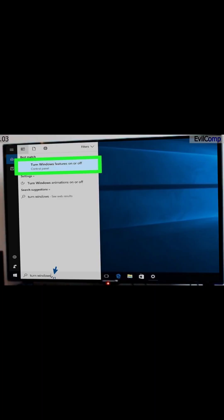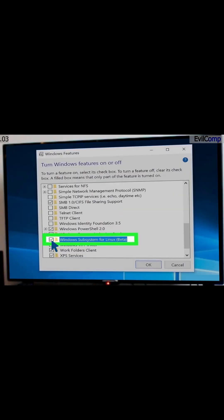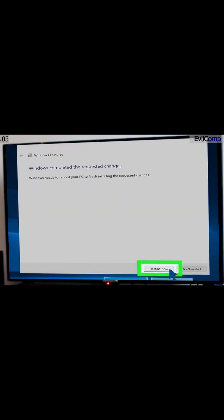Type Turn Windows in the search bar and then click Turn Windows Features On or Off. Check the box next to Windows Subsystem for Linux Beta. Click the OK button. When prompted, click the Restart button.